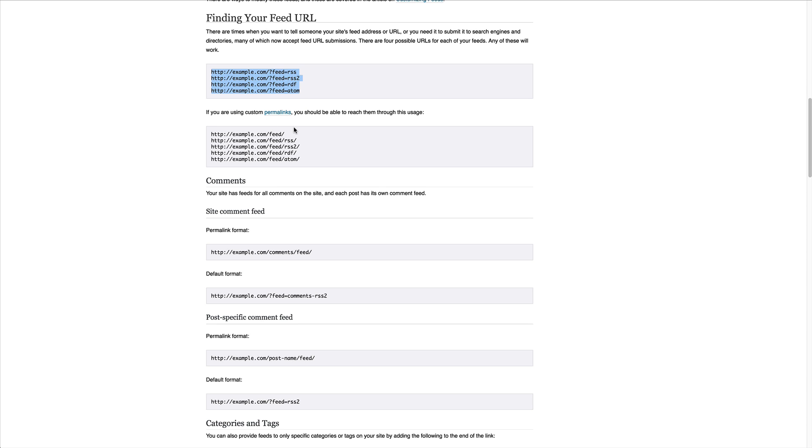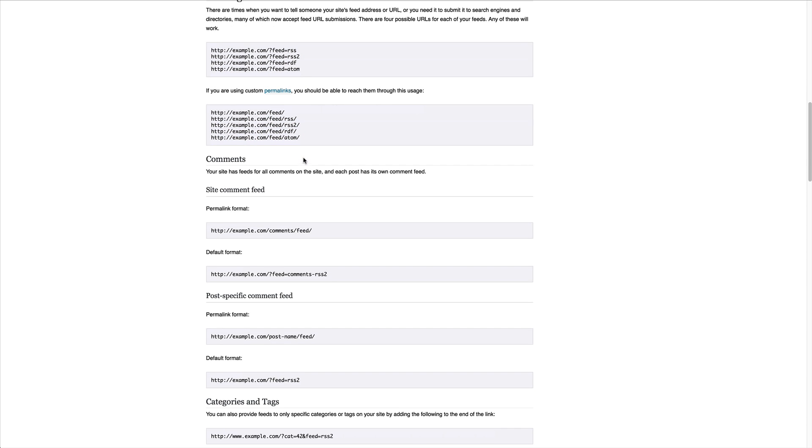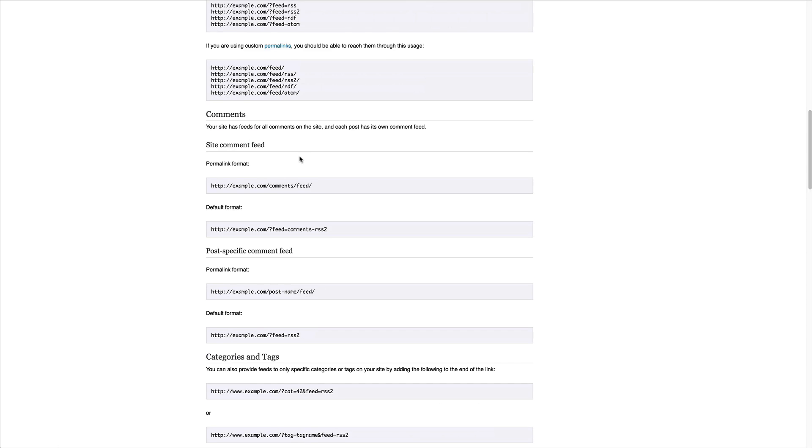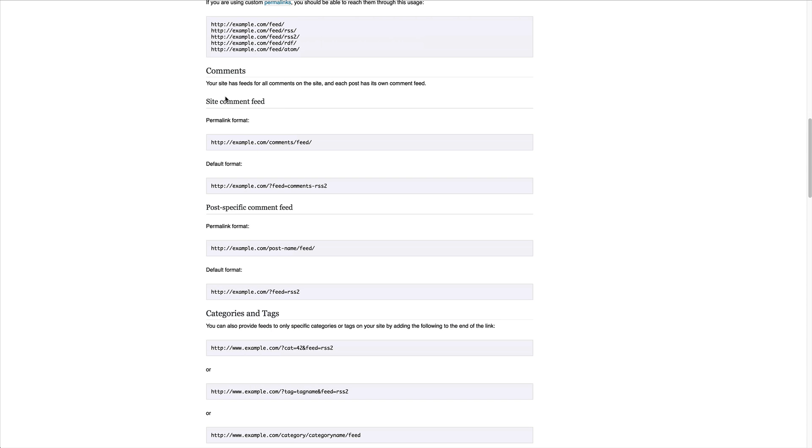If you're using custom permalinks, they're right here. And then if you keep scrolling down, you'll find that there are actually RSS feeds for a lot more than simply your main overall feed.